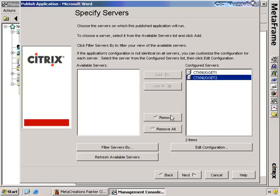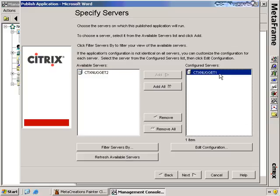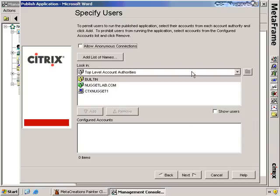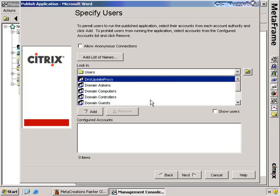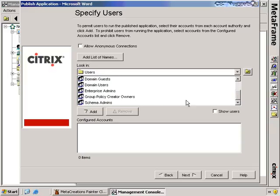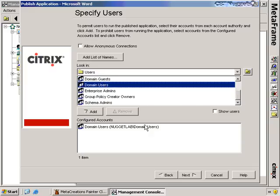For this demo, I'm just going to deploy this to CTX Nugget 1. In a later nugget, we're actually going to show you how to load balance this application across multiple servers. I click Next, and the next screen asks which users I want to enable access for this application. This is the really cool part — more often than not, any user here can get access to Word, so I'll just give domain users rights to the application.